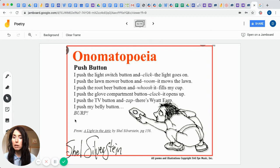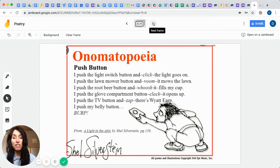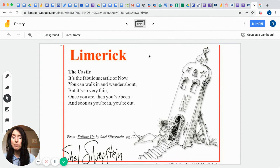Okay, so again, onomatopoeias are the sounds that we can hear by the author, the poet's voice, and it's usually not found in a dictionary, but it's to bring life to whatever it is that we're reading.